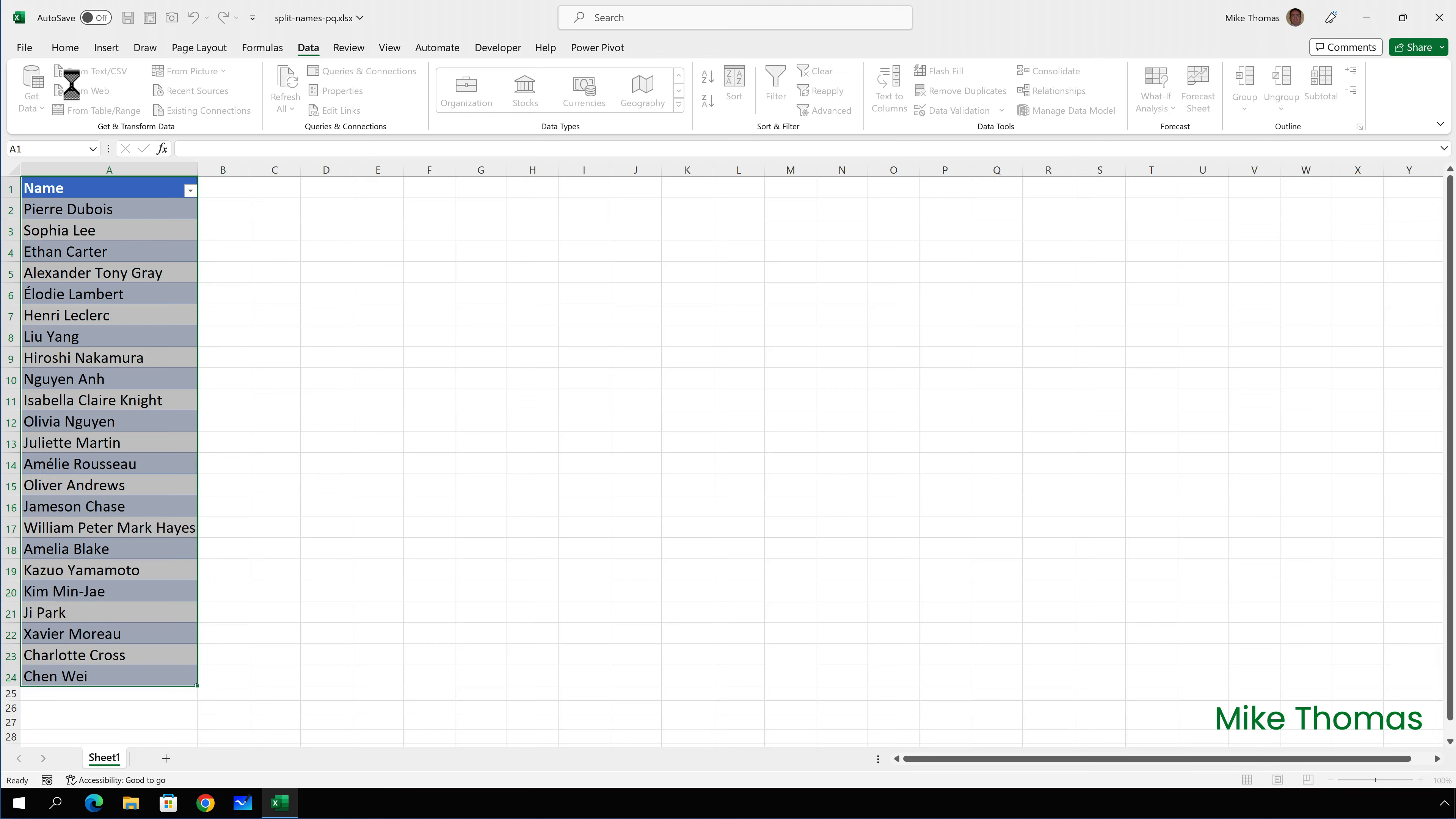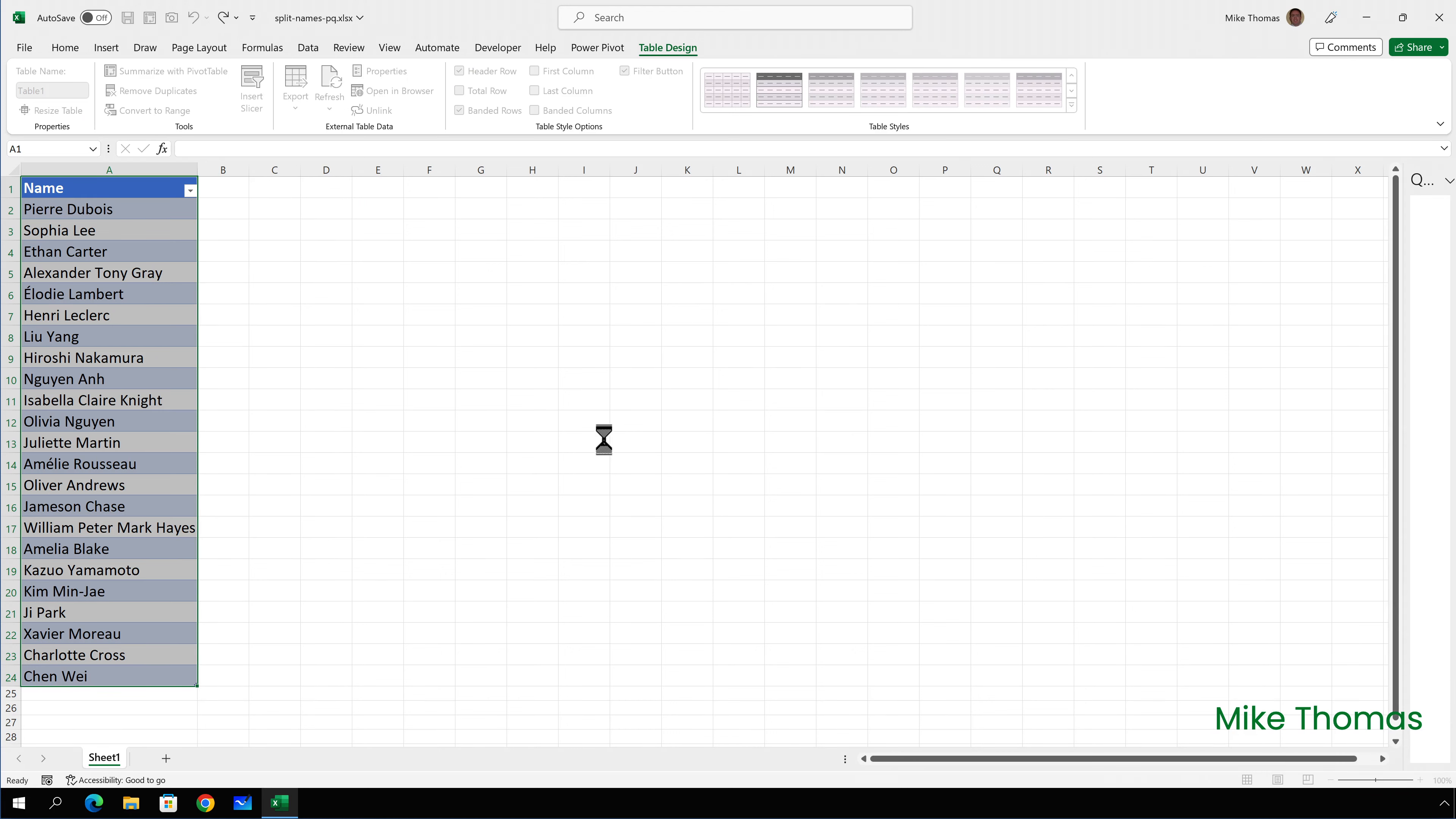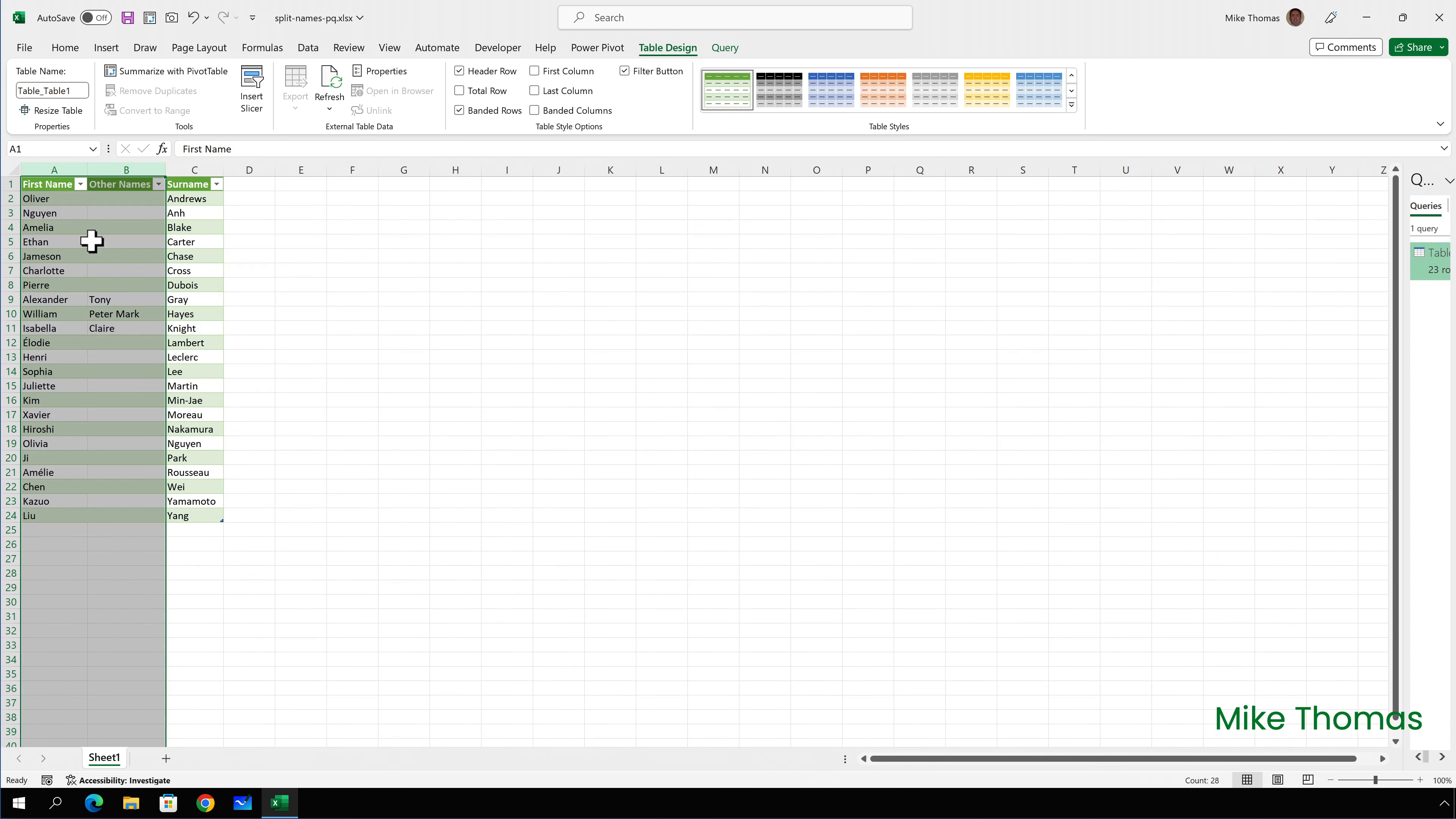I'm now ready to close the query editor by selecting file, close and load to. If I choose close and load, it will automatically load this data onto a new sheet, which I don't want. I'm going to choose close and load to. And I'm going to tell it that I want to load this into an existing worksheet. And I'll put it in C1 and click OK.